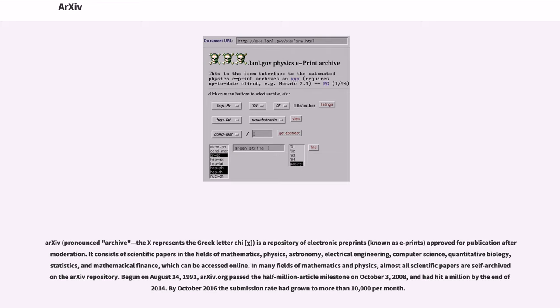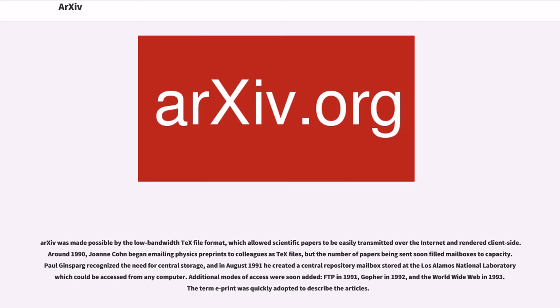By October 2016, the submission rate had grown to more than 10,000 per month. arXiv was made possible by the low-bandwidth text file format, which allowed scientific papers to be easily transmitted over the Internet and rendered client-side. Around 1990, Joanne Cohn began emailing physics preprints to colleagues as text files.